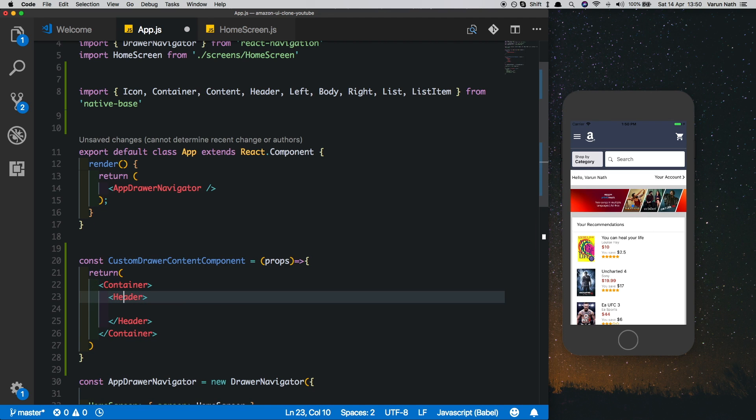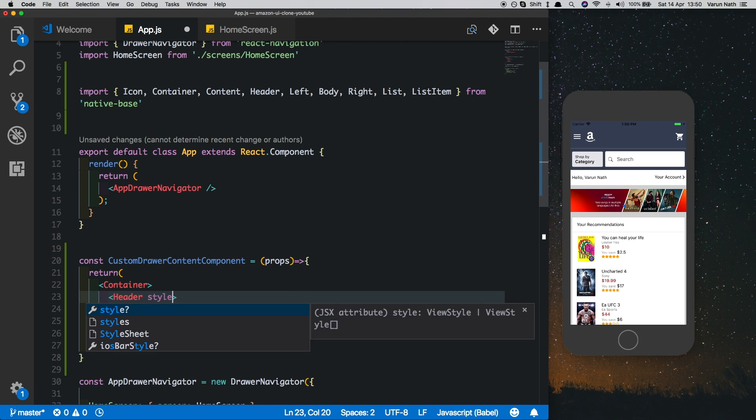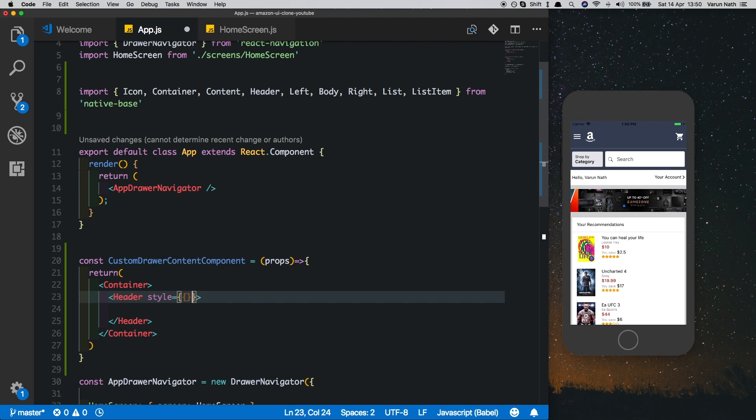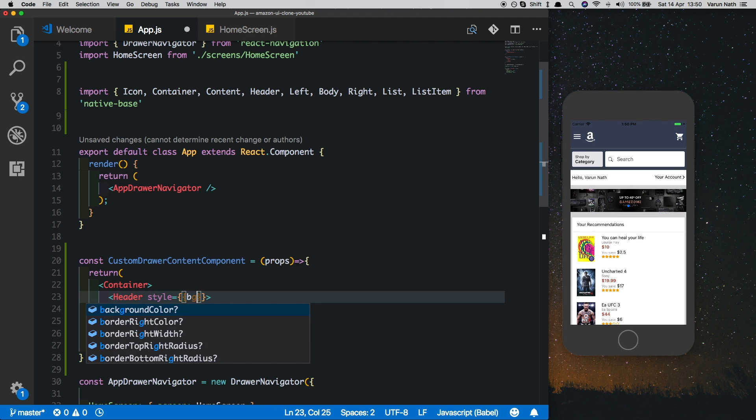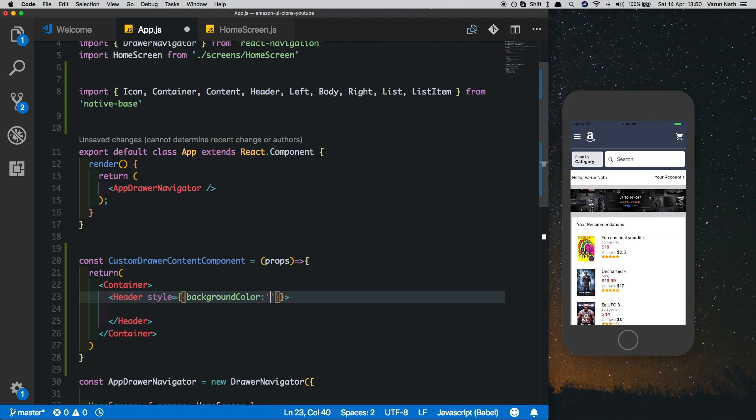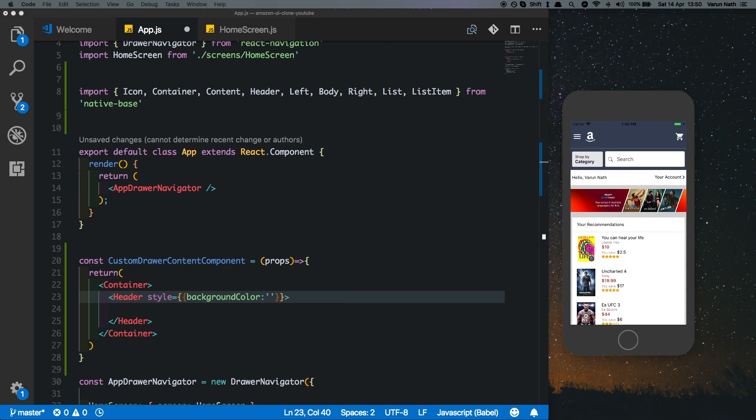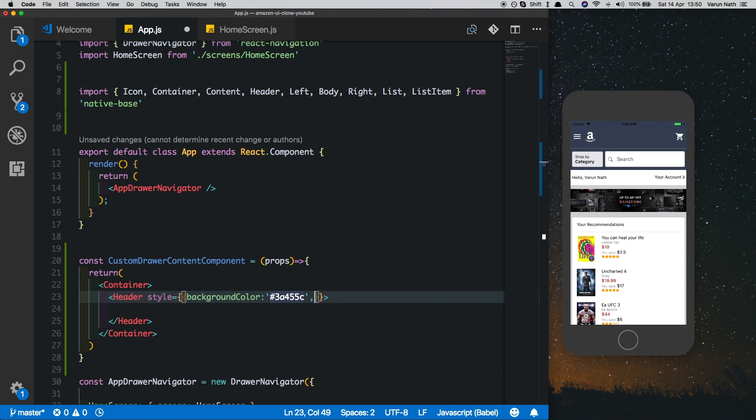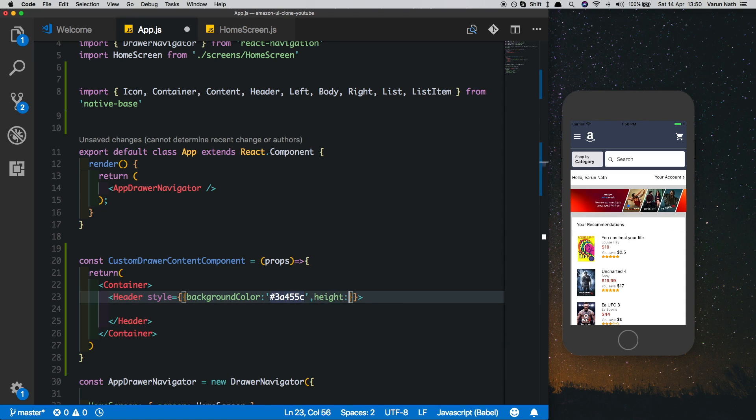We want to style the header to have the same background color as the header of the app and the same height. Let's say style is equal to backgroundColor and put in that nice blue color, and we'll say height of 90.